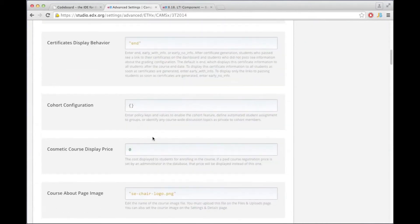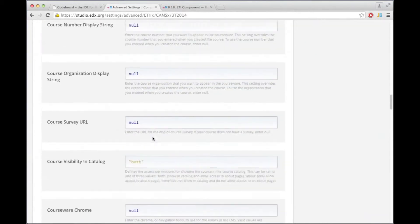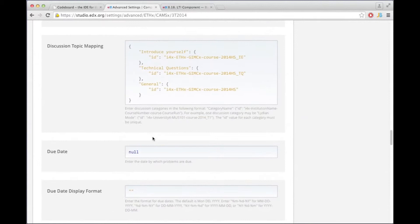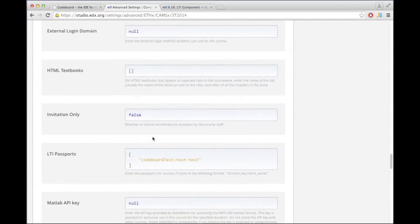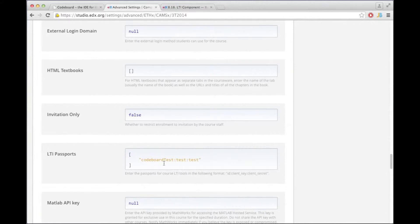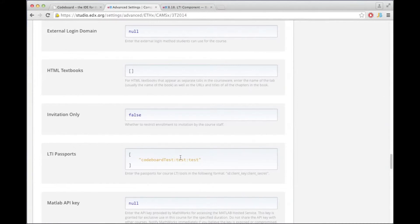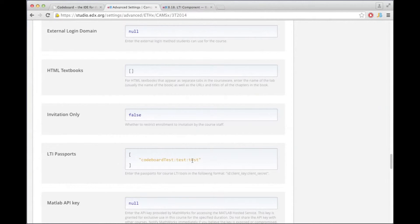Then scroll further down till you find the setting LTI passports and here you need to provide another string that contains three values. The first is just some ID and the second is a client key and the third a client secret. And this key and secret will be used in the communication between edX and CodeBoard. And the idea is so you can identify this pair. So for this tutorial I'm just going to use the ID codeboard test and key and secret test test.